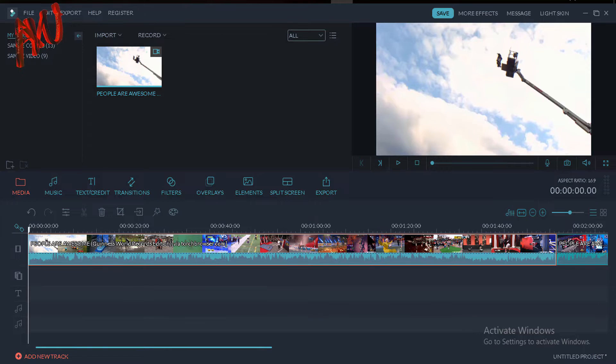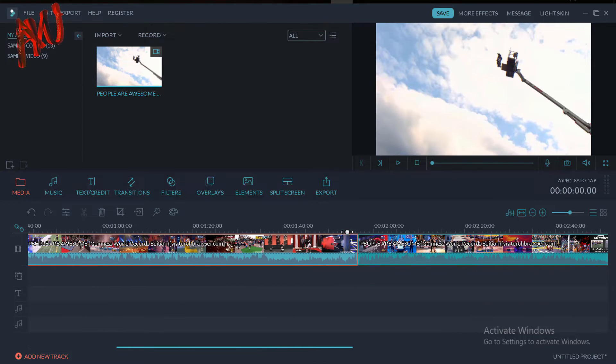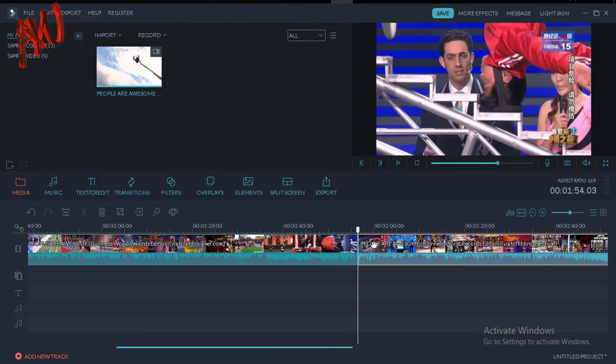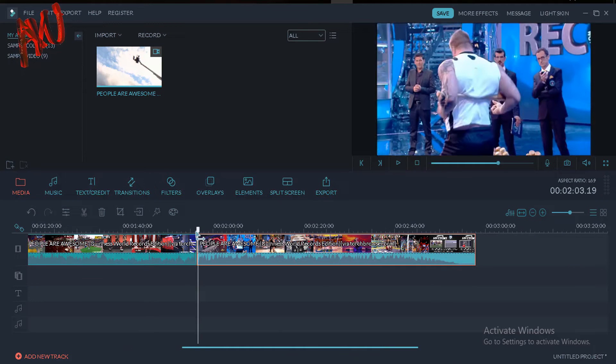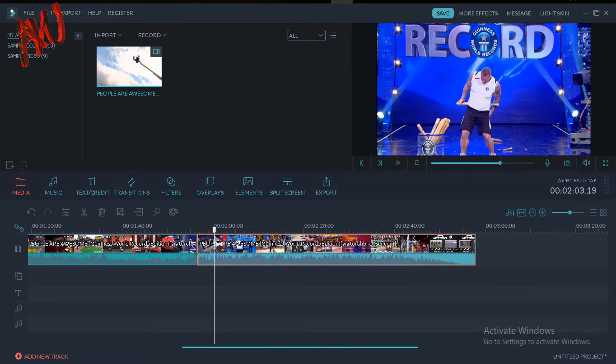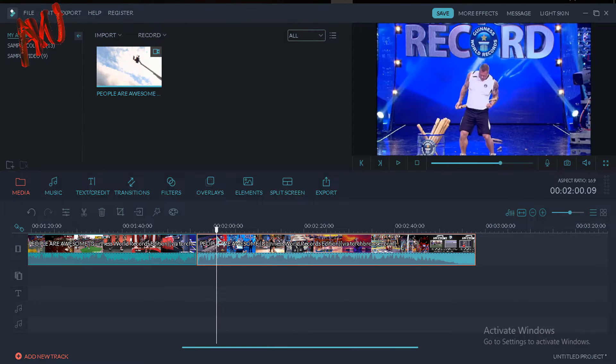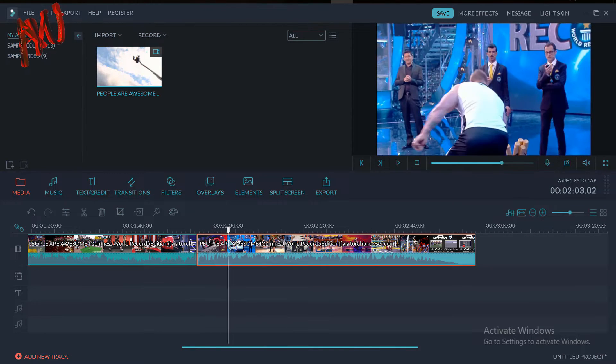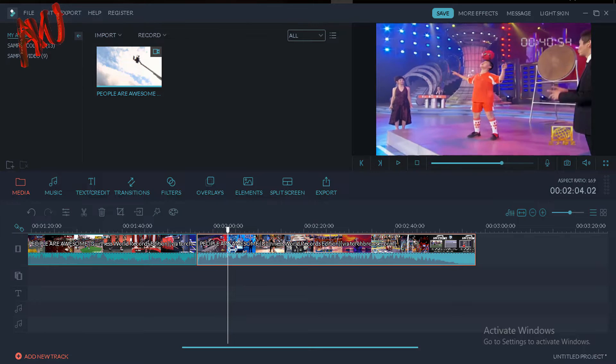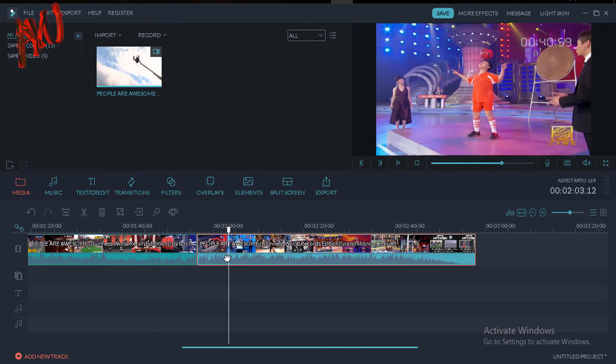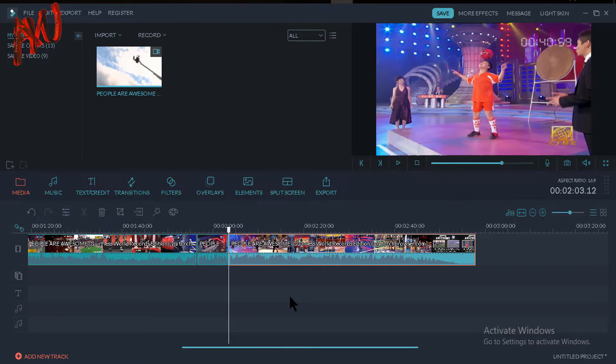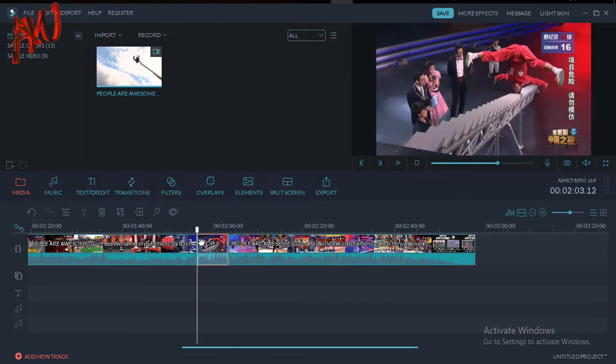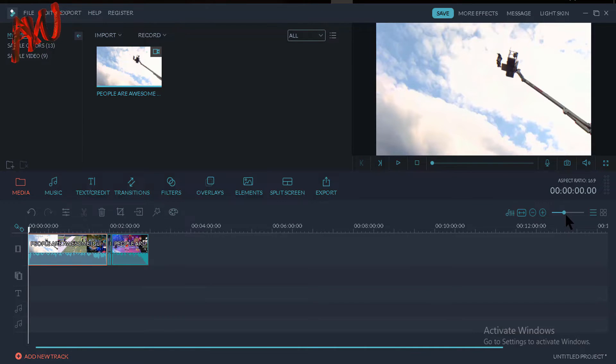Okay, I want to remove from here to this portion. I keep my cursor here and again click on this split icon or press Ctrl+B. My video is now divided into three portions.